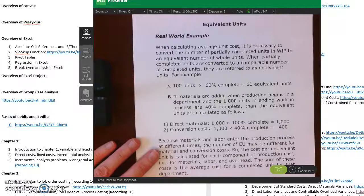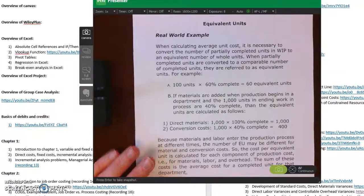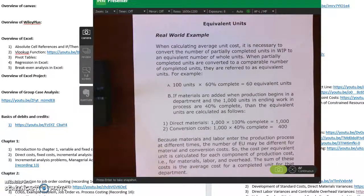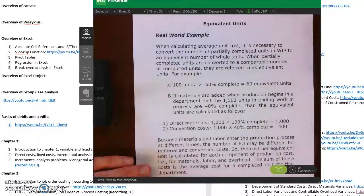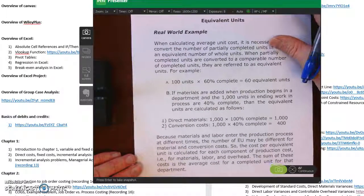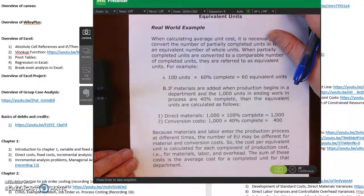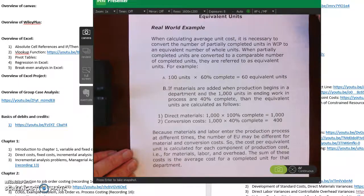We have to calculate the average unit cost, and we can do that because we're dealing with very similar or identical products. It makes sense to calculate the average. It would not make sense for an antique furniture store, custom cabinet shop, or auto repair shop where costs differ greatly. But if we're talking about different types of soap or wood preservatives — similar products — you can calculate the average.